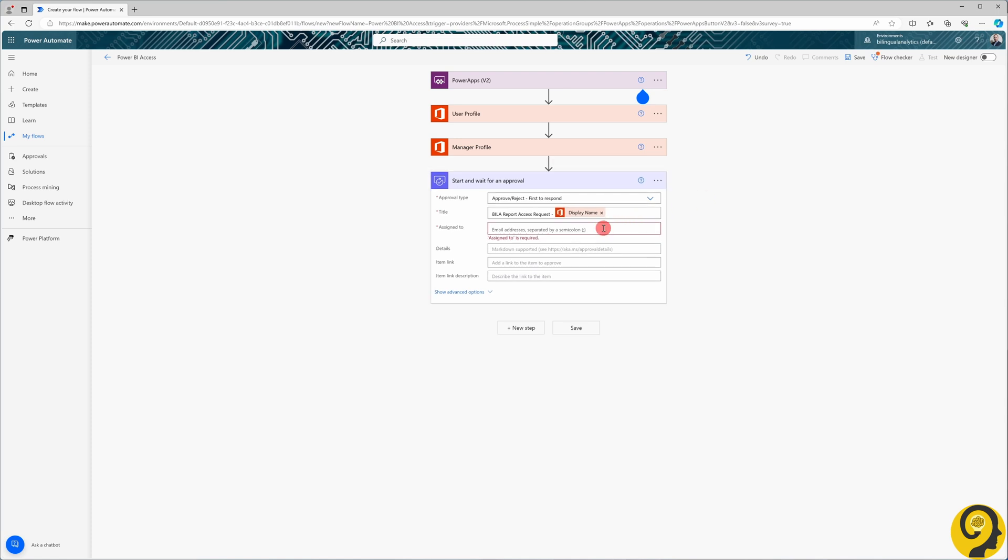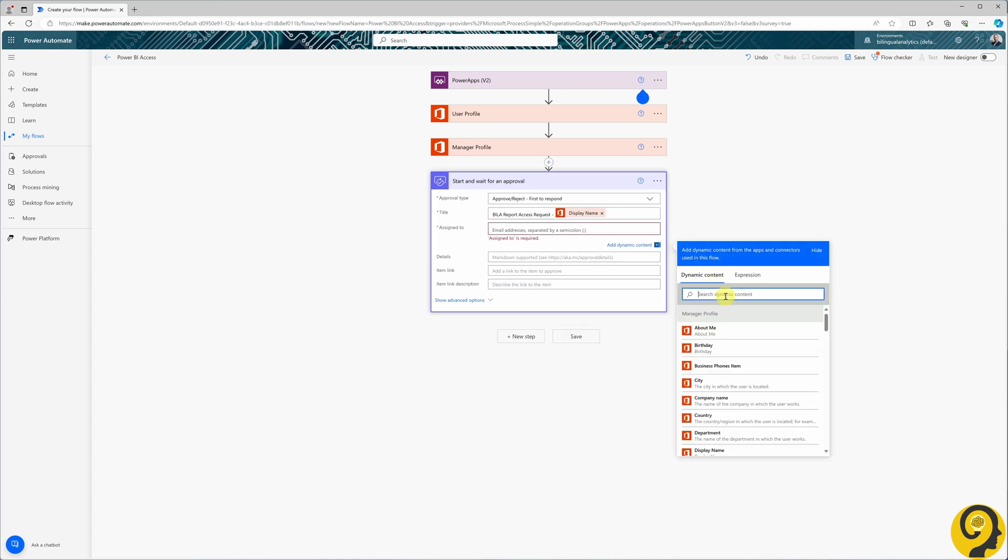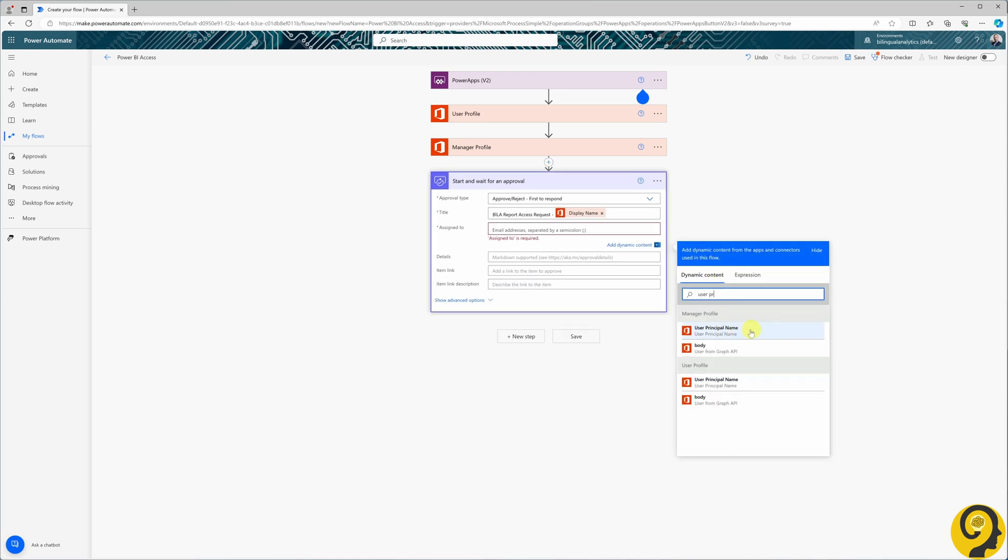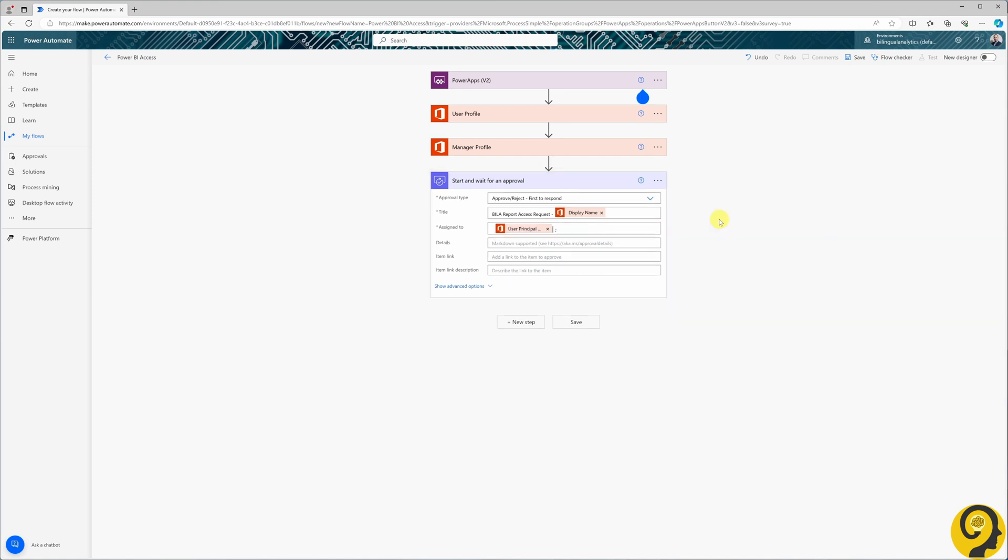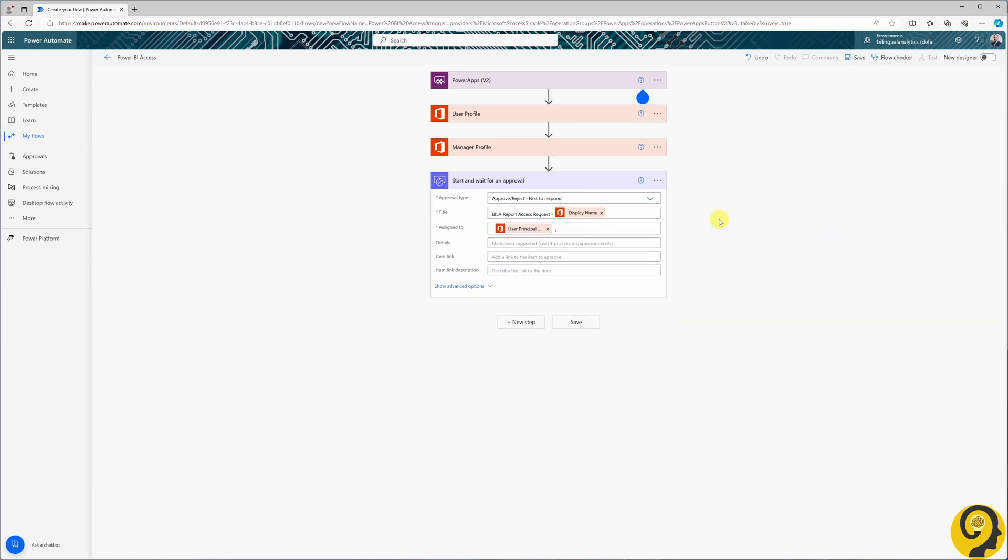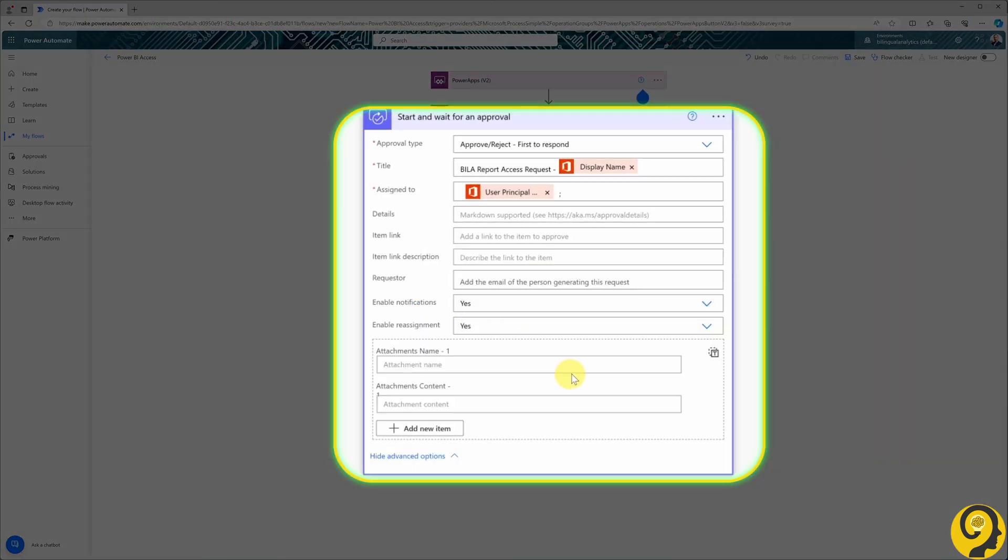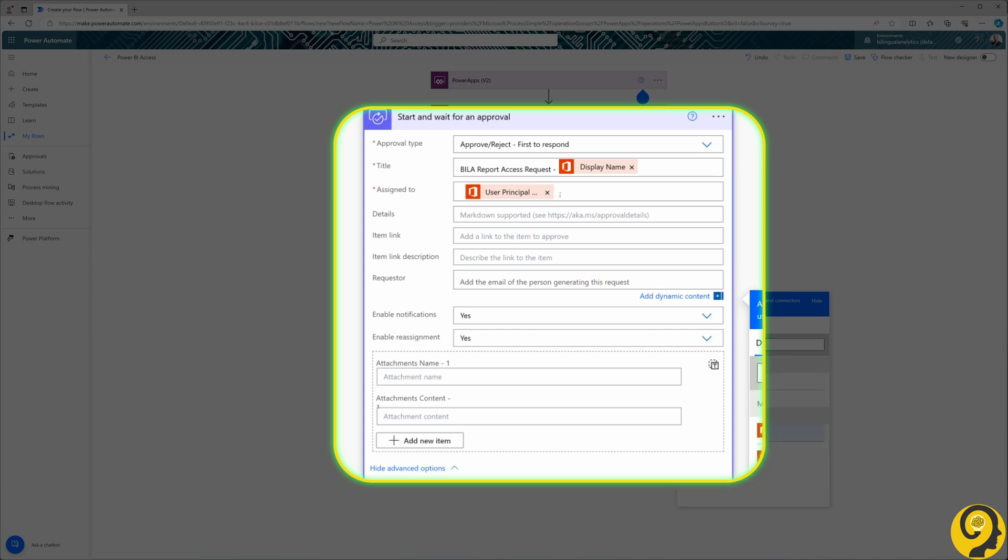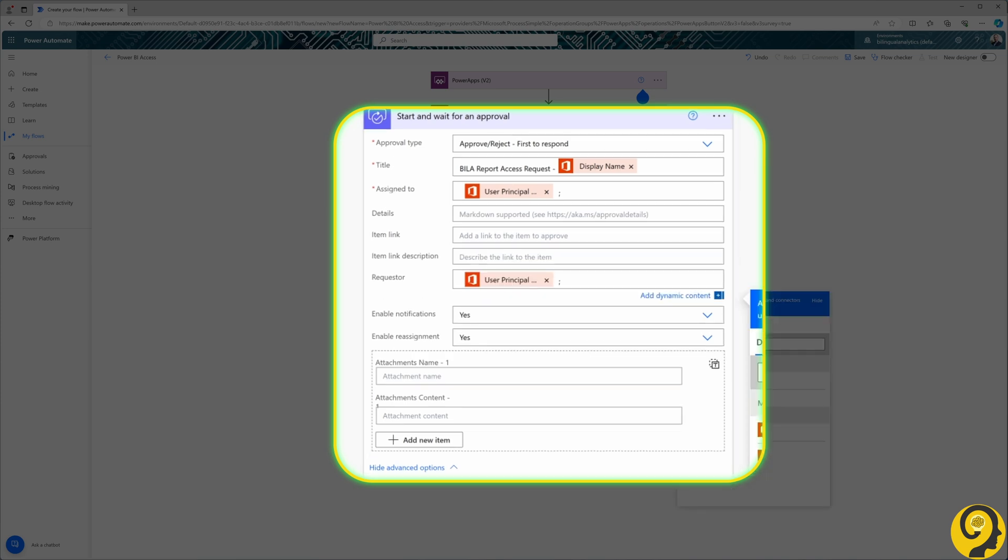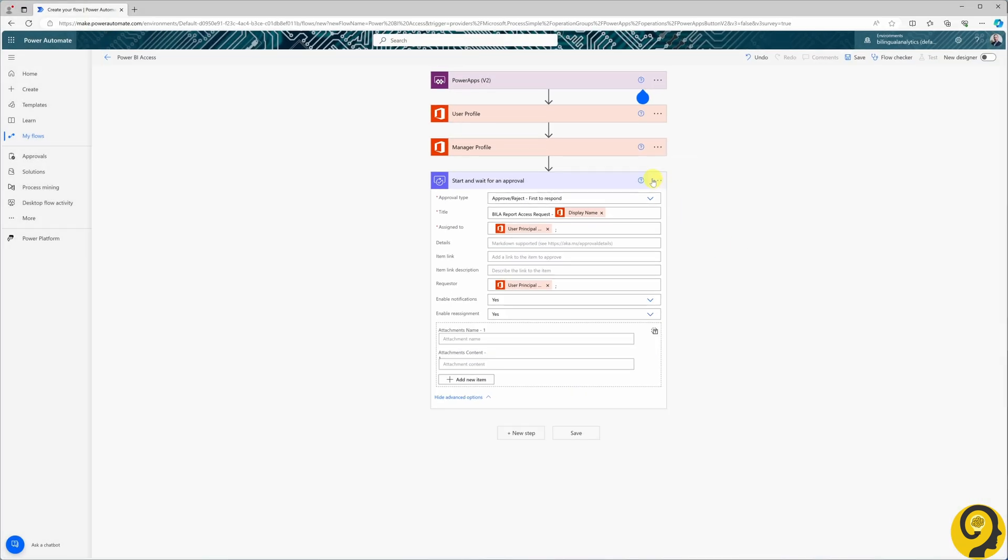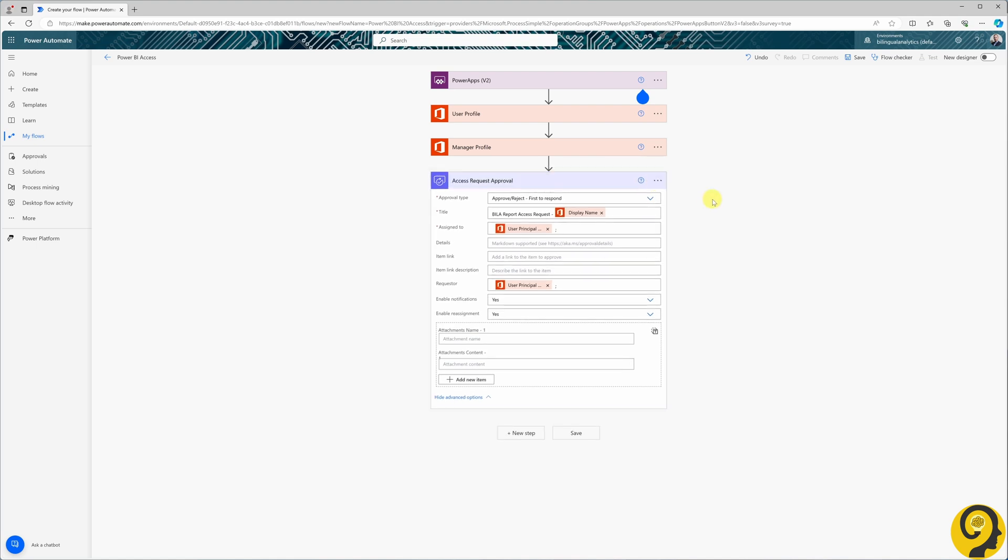Assign to. I pick up the user principal name from the manager profile step. Additionally, under the advanced option in the requester field, I'll include the user's email address as well. I'll rename this step to access request approval. With this step, we've accomplished a significant portion of the heavy lifting. Great progress so far.